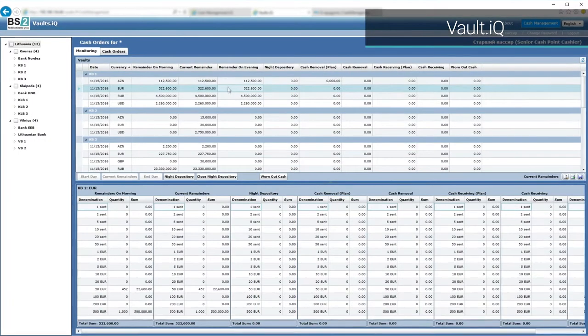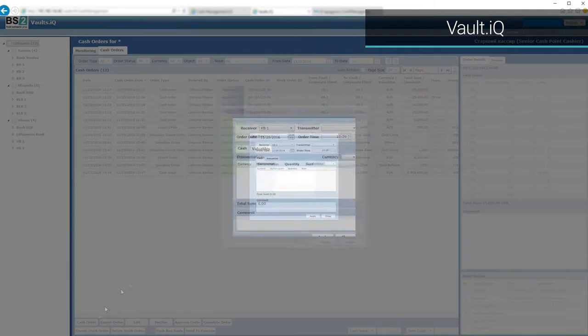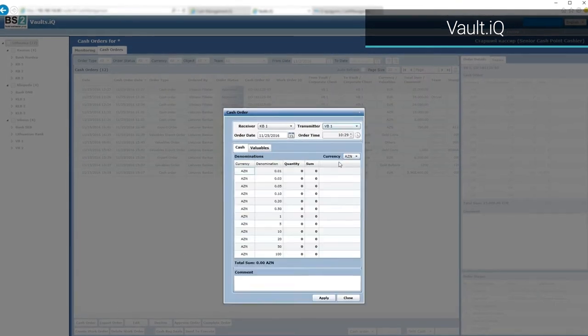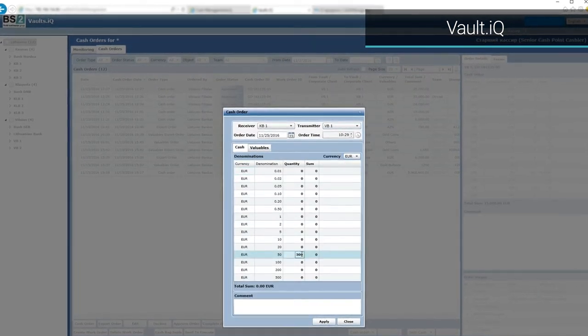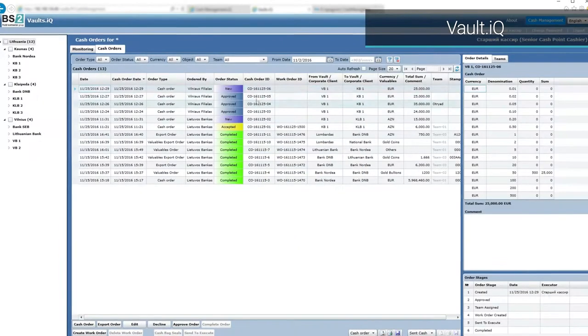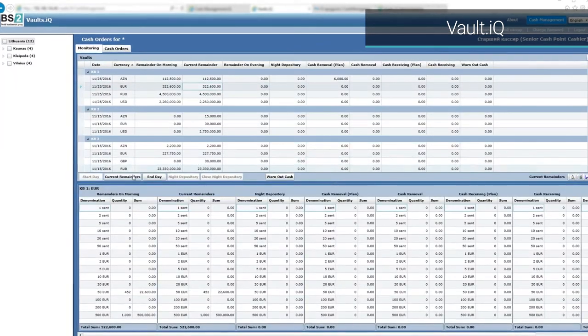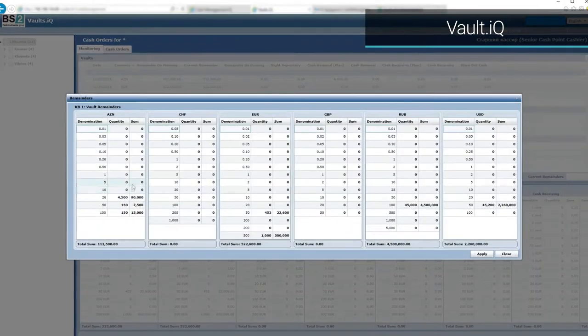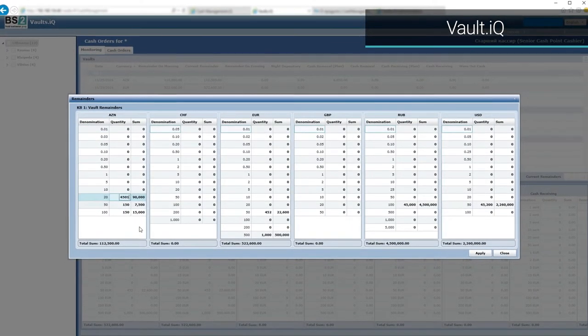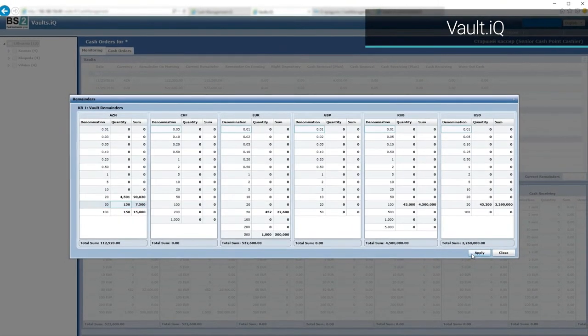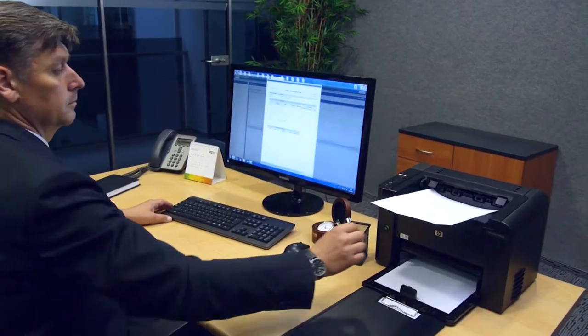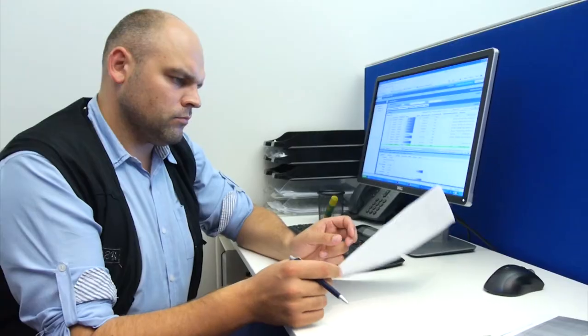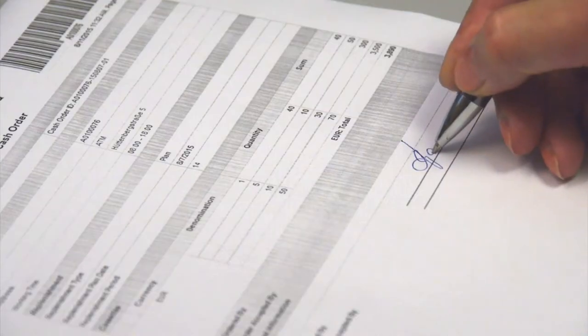Vault.IQ monitors and accounts the cash in bank vaults, ensures an optimal supply of cash to fulfill all orders, approves or rejects the received orders, and balances the cash in the vault. At each stage of the process corresponding accounting documents are generated.